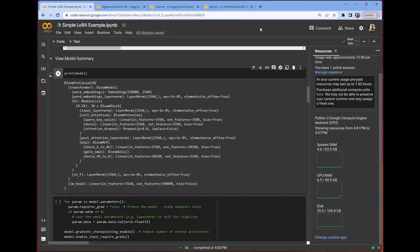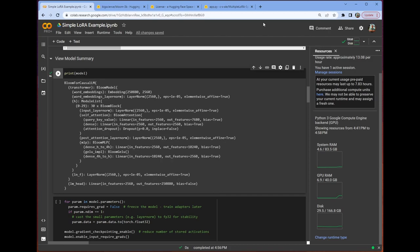This is going to be different depending on the model that you select. So if I loaded a different model, I would need to use a different module to target with LoRa. So say, for instance, if I wanted to do the Llama-style models, I would use Proj Q and Proj V. That is the specific modules that we would be targeting there. But for Bloom, we're just going to use the query key value module as our target.